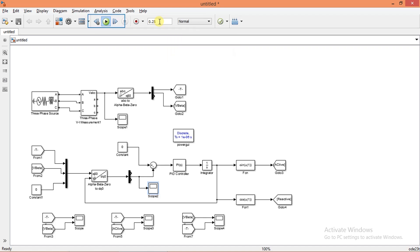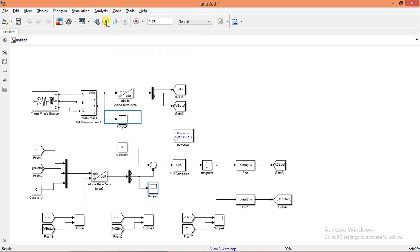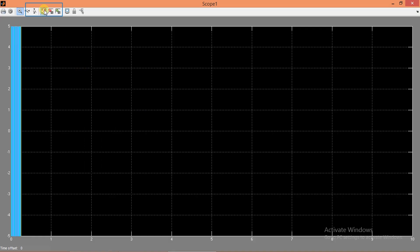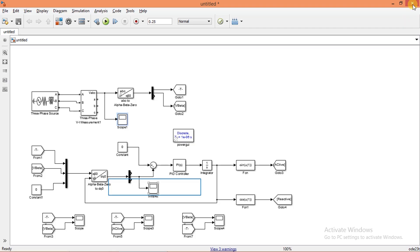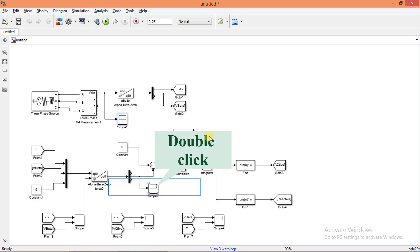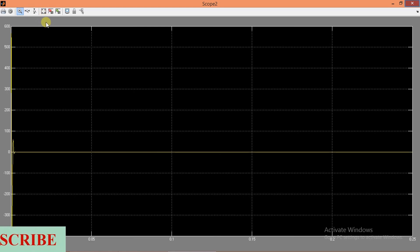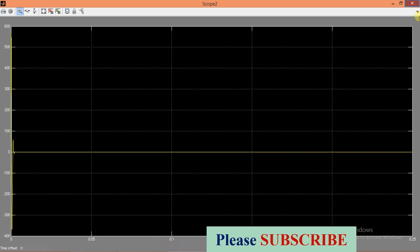We have completed connecting all the components. Now it is time to run the simulation. First we shall see the input AC voltages. This is the phase-to-phase voltage with RMS value 400. Now we shall see the Q output of the alpha-beta to DQ transformation block. The Q value we are getting is 0, which is the same as the reference value. So the PI controller is working fine.